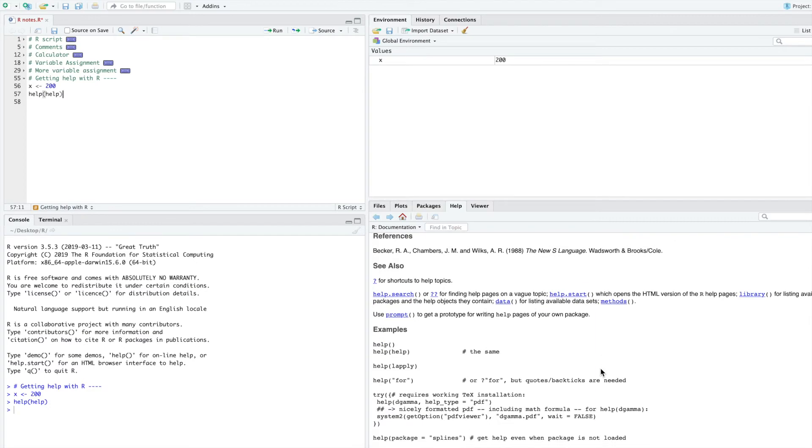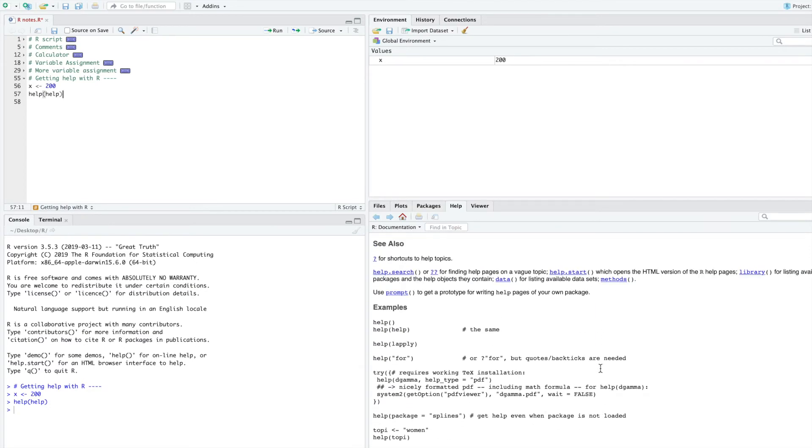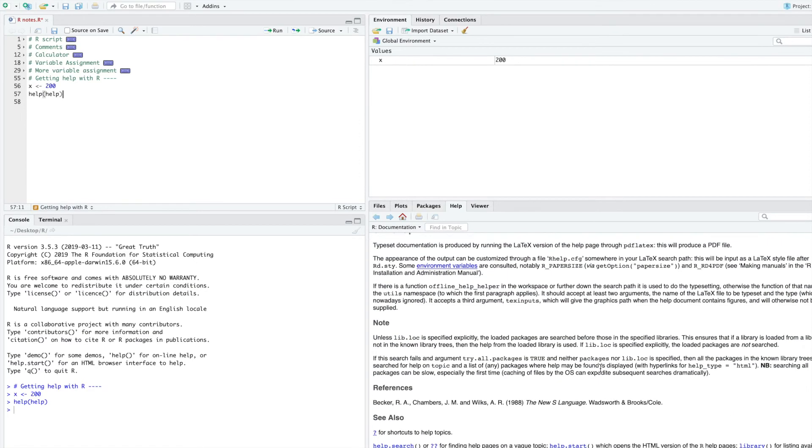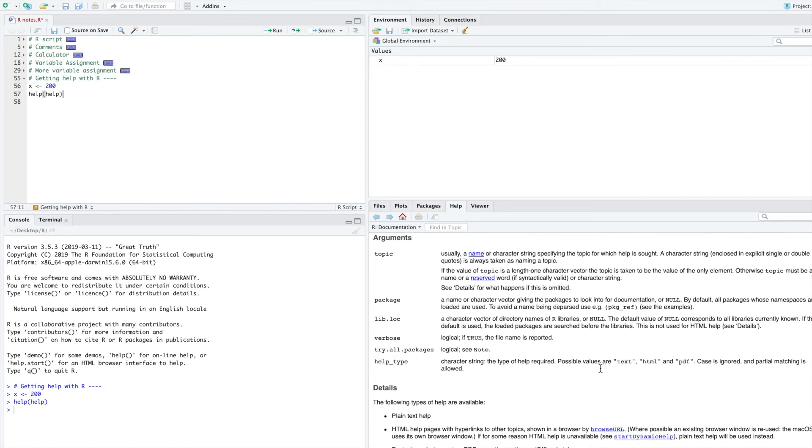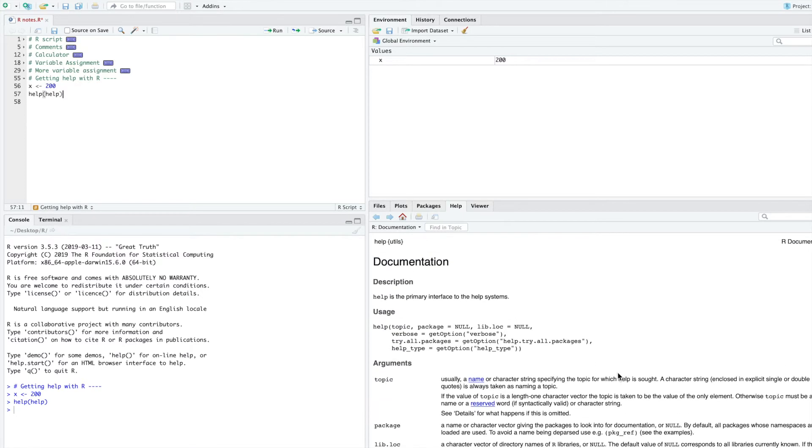Scroll down and get a feel for what the documentation looks like. R provides documentation for all of its built-in functions that you will learn while you're learning R, and you'll learn more about what a function is in later videos. But for now, just understand that when you need help, you can type help and put the name of what you need help with in parentheses and then read more about it in the documentation.